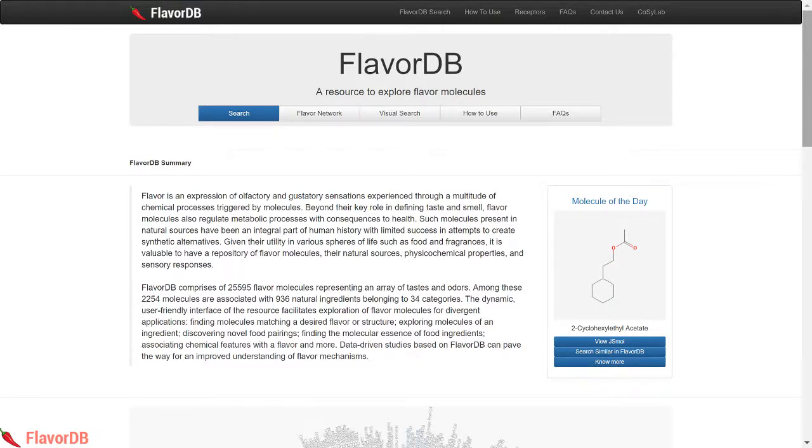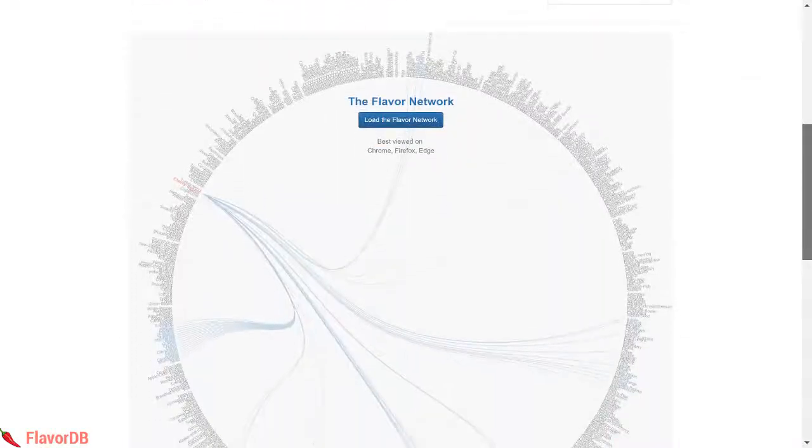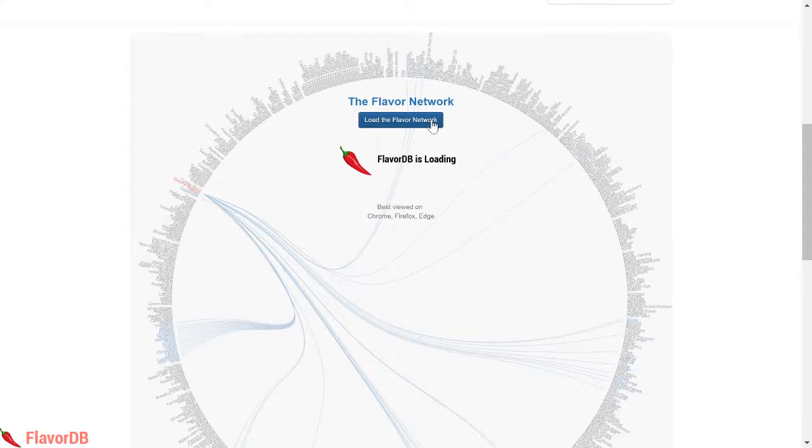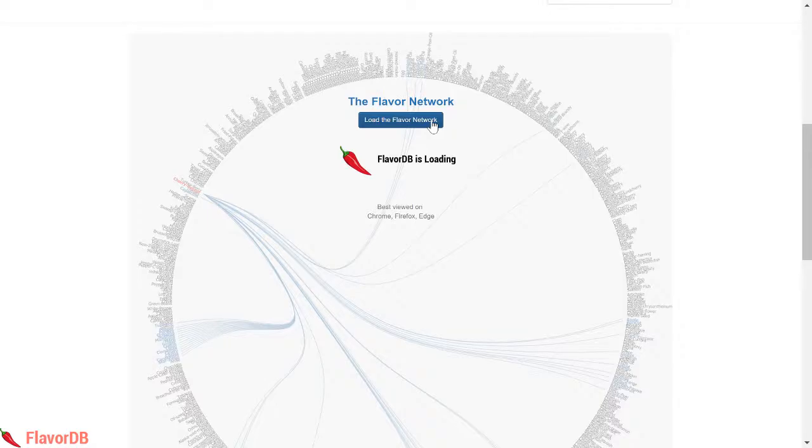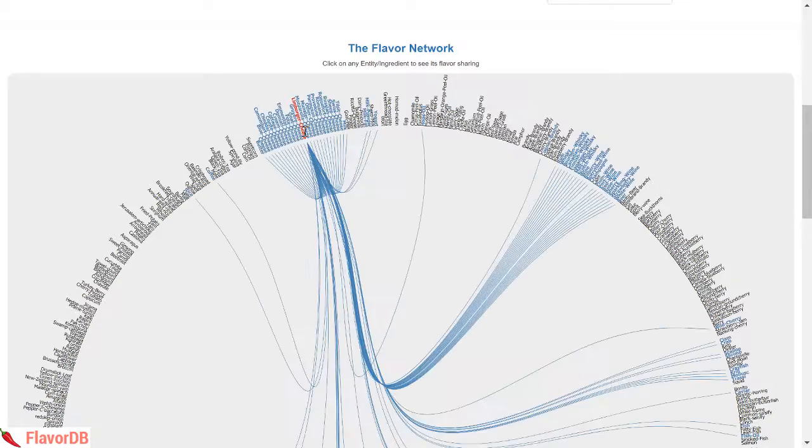What if you got an instrument that will not only give you a bird's eye view of all these flavors from natural ingredients but will also allow you to play with them? FlavorDB is a tool designed to provide access to over 900 ingredients and more than 25,000 flavor molecules.